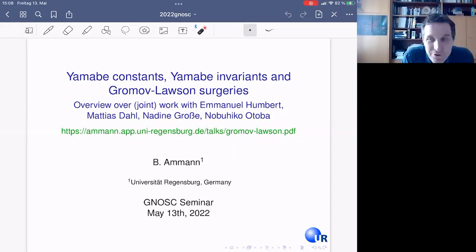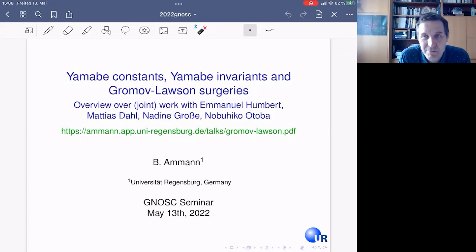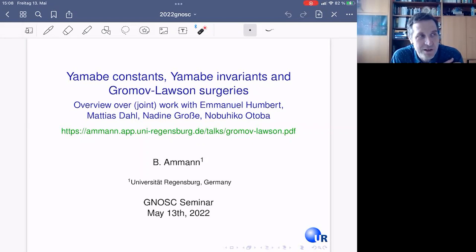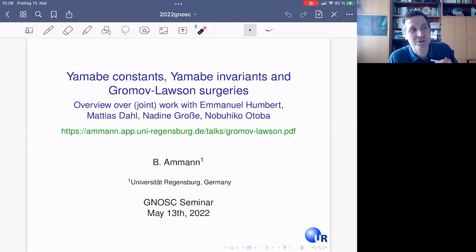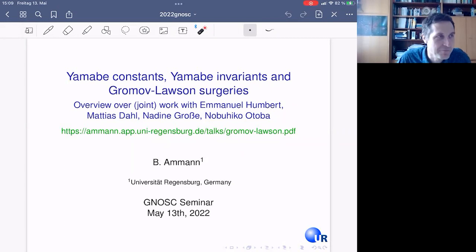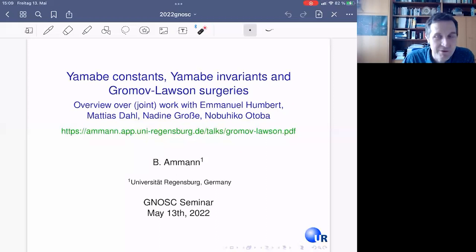Thanks to the organizers for inviting me. When I was invited to give a talk together with Claude Lebrun, it was clear to me that the best subject would be to talk about the Yamabe constants and Yamabe invariants, and we have results about how they behave under surgeries and Gromov-Lawson type constructions. Many of the results I present today are about ten years old, but they are tightly related to positive scalar curvature and many developments in that field. Some of the techniques also generalize to other things, so there will also be some new work in progress. This is joint work with Emmanuel Humbert, Matthias Dahl, and also with my former postdoc Nobu Utoba.